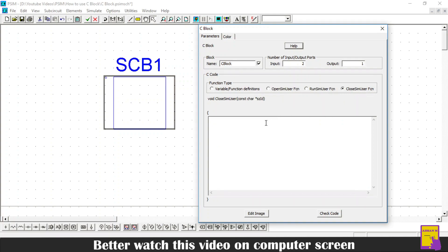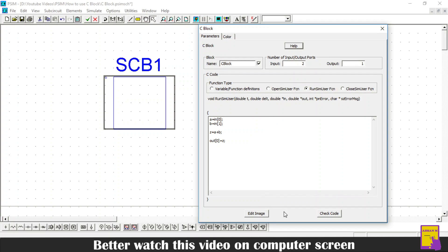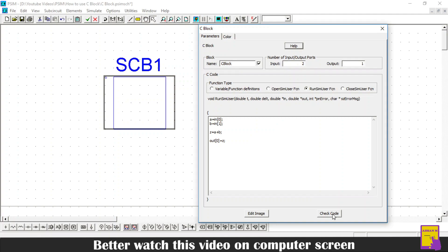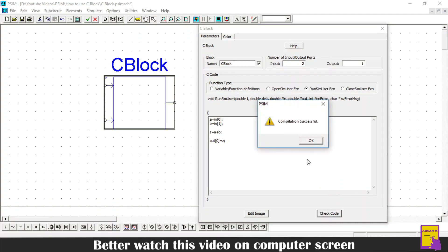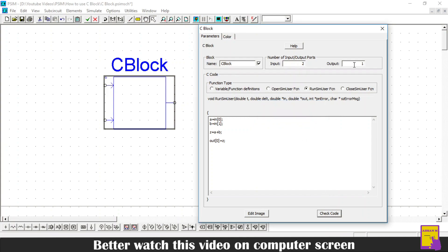The next section is the close sim user function. This function is executed at the end of the simulation. The user can use this function to de-initialize or destroy the pointers. I will leave this function empty. At the end of this C block, there are two buttons. One is edit image which has no use for the beginners, and the second button is called the check code. If you click this button, PSIM will tell you whether your code has errors or not. Now, this is showing us compilation successful which means that our code has no errors. So, I will click OK and close the window.